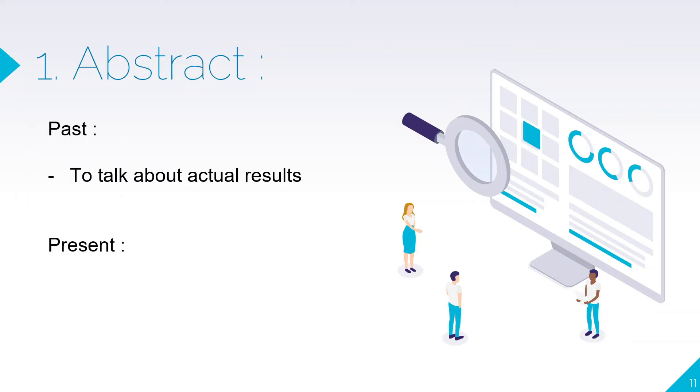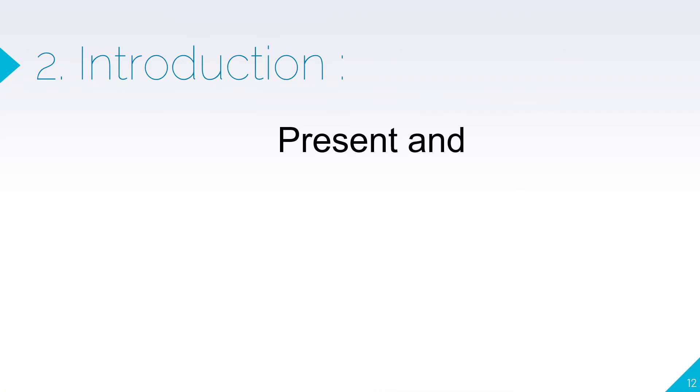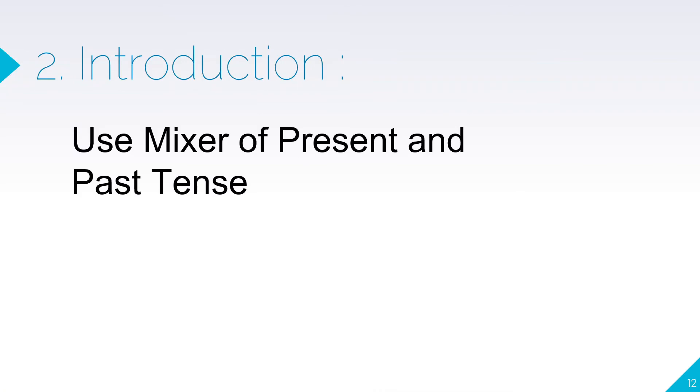Then present tense to talk about general facts, the paper itself, or analysis of findings. Not the results, but you can talk about the analysis of findings in present tense. Introduction will be a mixture of present and past tense.